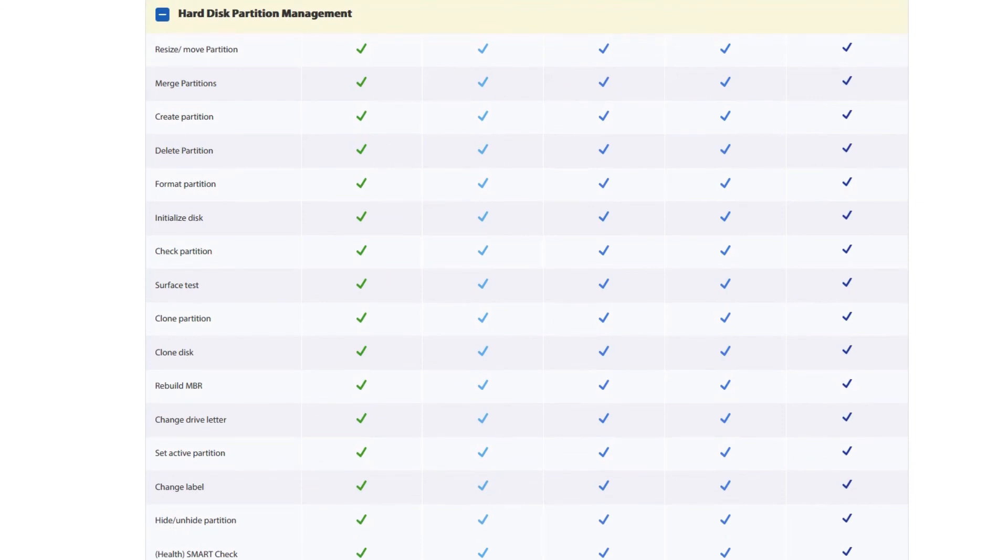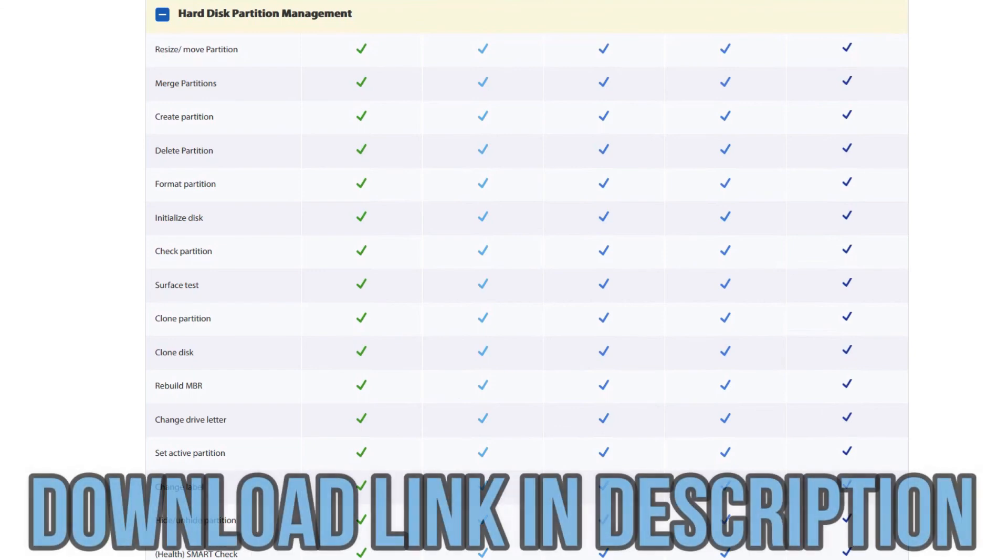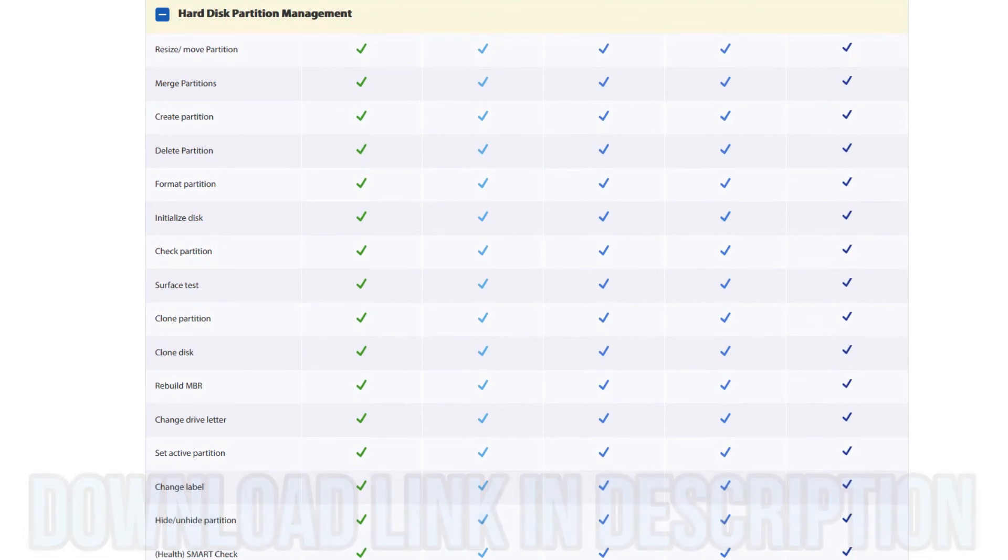I've shown you here some of my favorite features in the program. Some of these might be useful to you, some may not. You should absolutely download it and give it a try. Thanks for letting me share this amazing software with you. I've used it for years and I absolutely love it. I know you will too. If you'd like to see more software and hardware reviews, click the playlist right here on your screen. In the meantime, I'll see you in the next video.